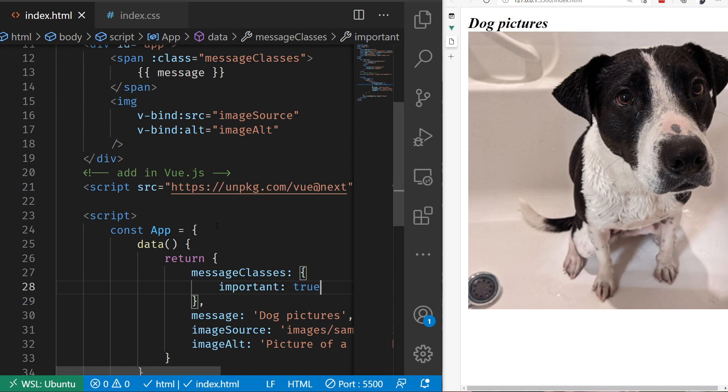Then again, if I revert that back to false, it would then go back to the default. That's how you can take advantage of the shortcut class binding inside of Vue to be able to very quickly modify and change the way that an item is going to be displayed by using CSS classes.